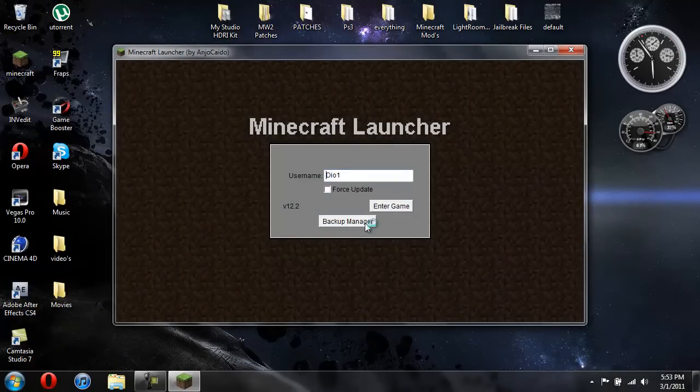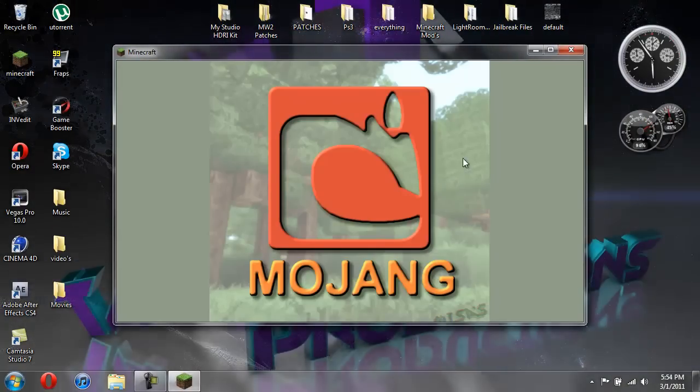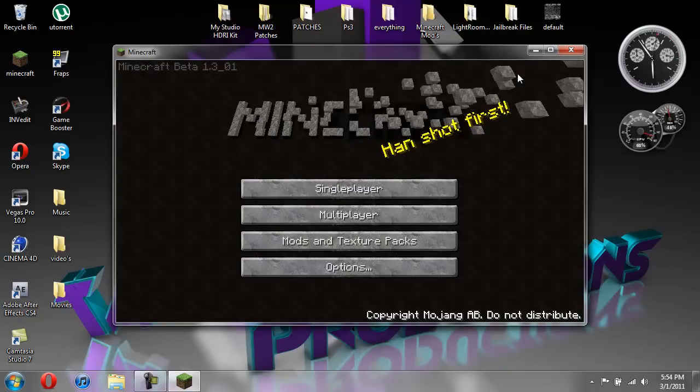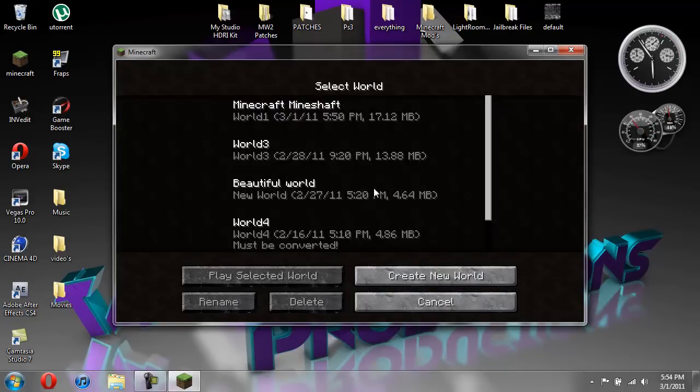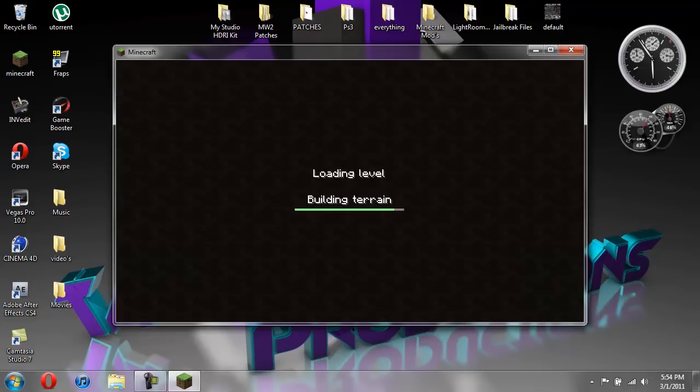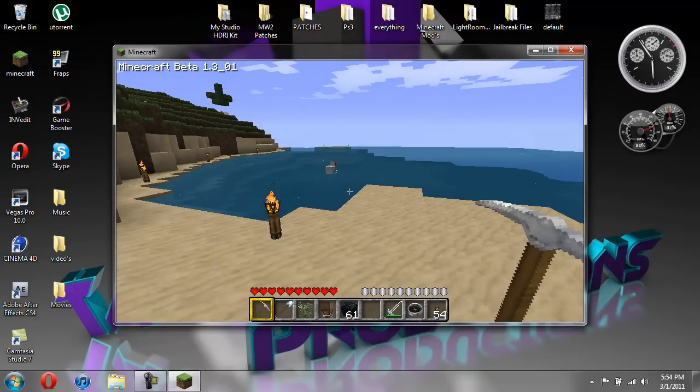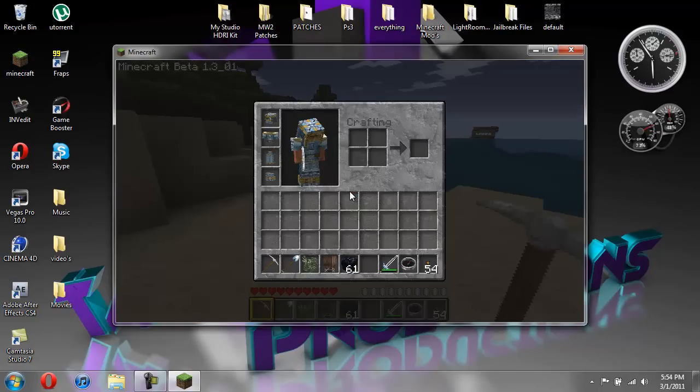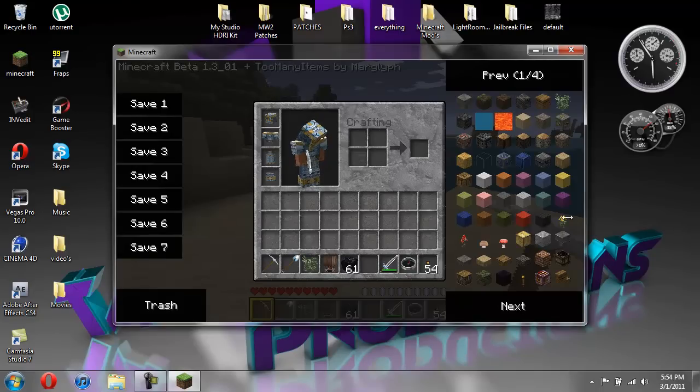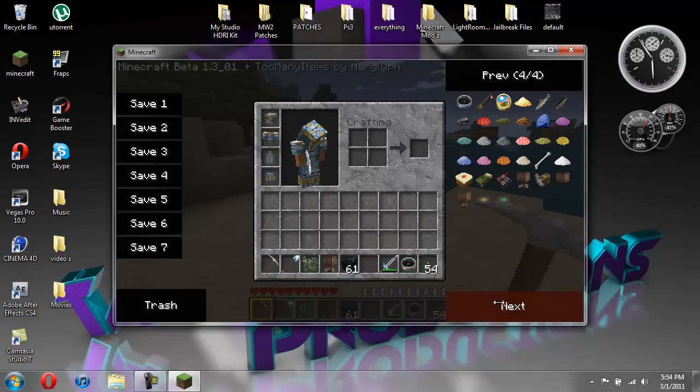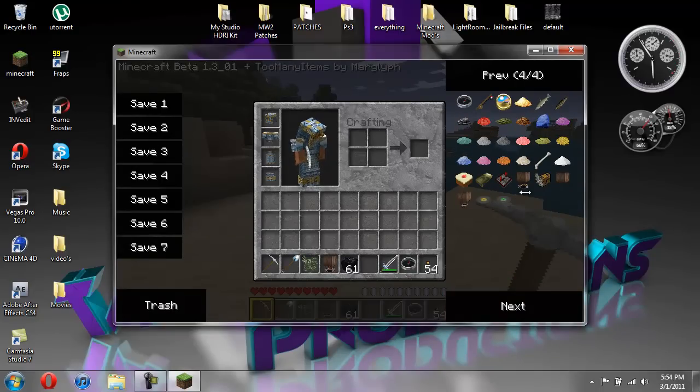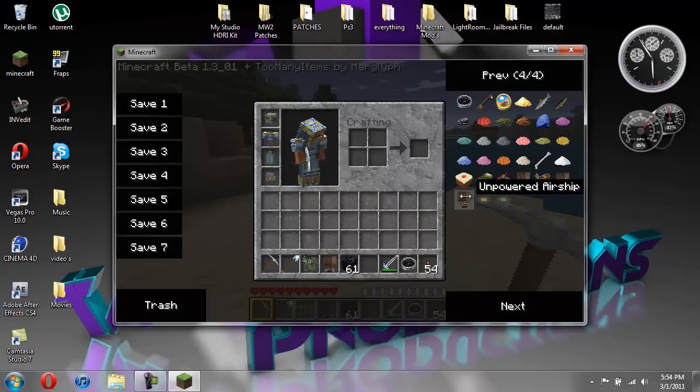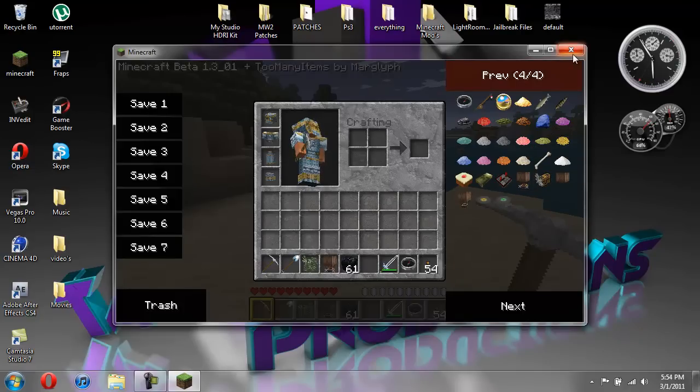Go back into the game. Play. Oh, and by the way, if you followed my tutorial on how to get too many items, this does add all the items to too many items. So we have airship, engine, balloon, and then unpowered airship. So you have all that. And yeah. So that's pretty much it.